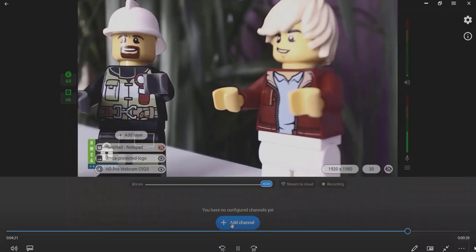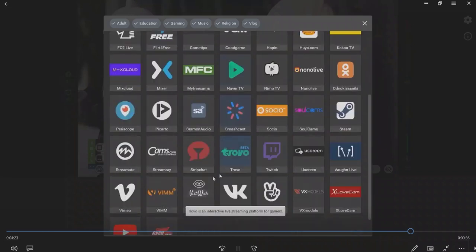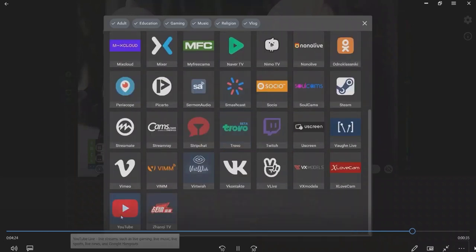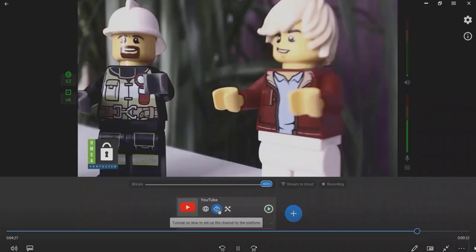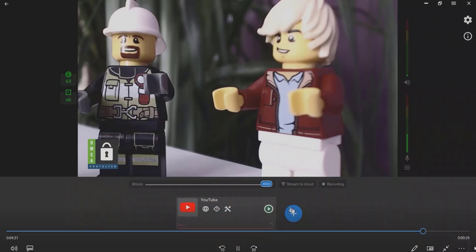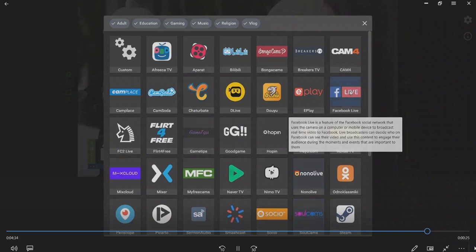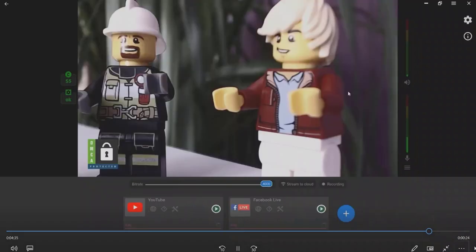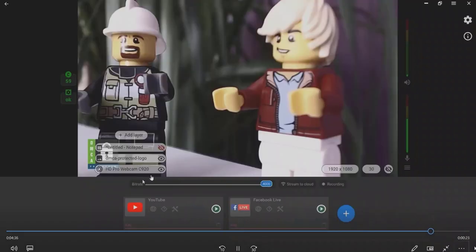Click the Add channel button to add other platforms. Then choose a website to be added to stream your video. Follow the platform's instructions to go live, or watch our video tutorials if you need more help. If needed, add more platforms for simultaneous streaming.